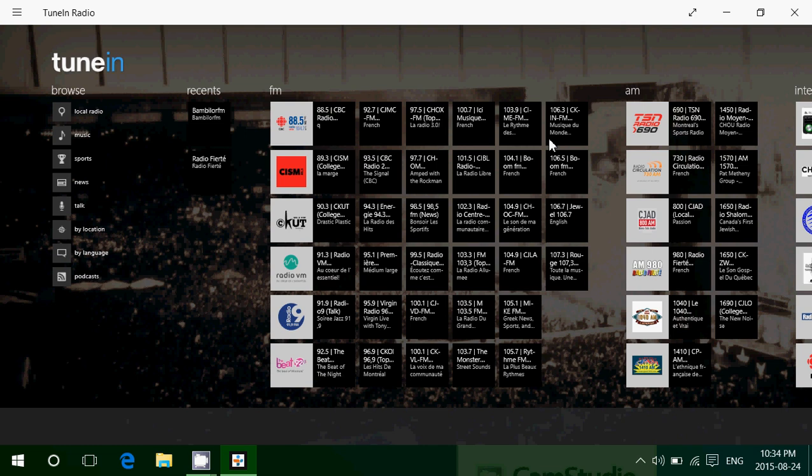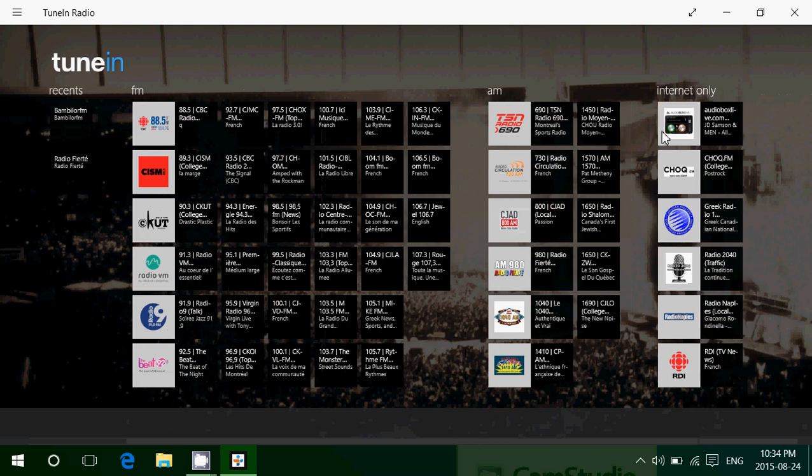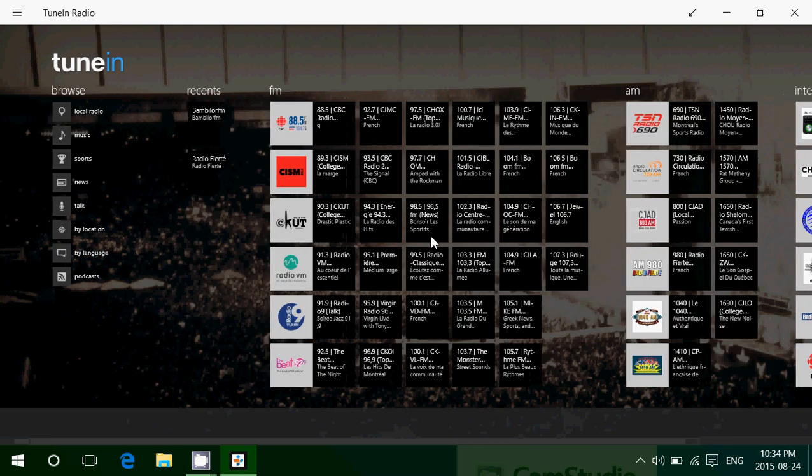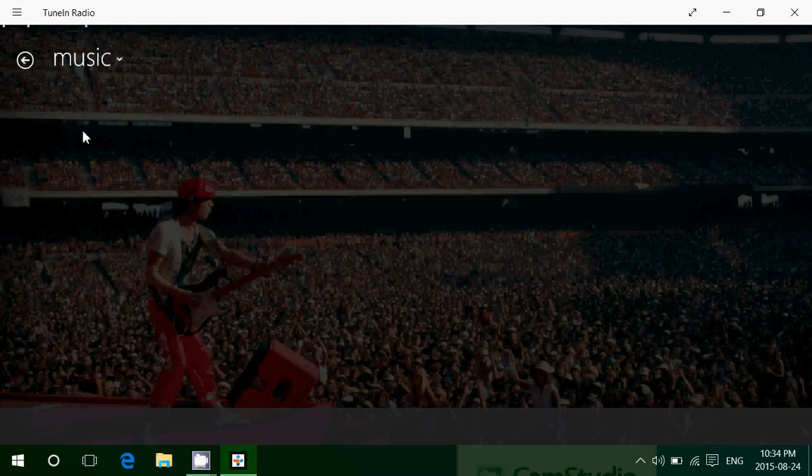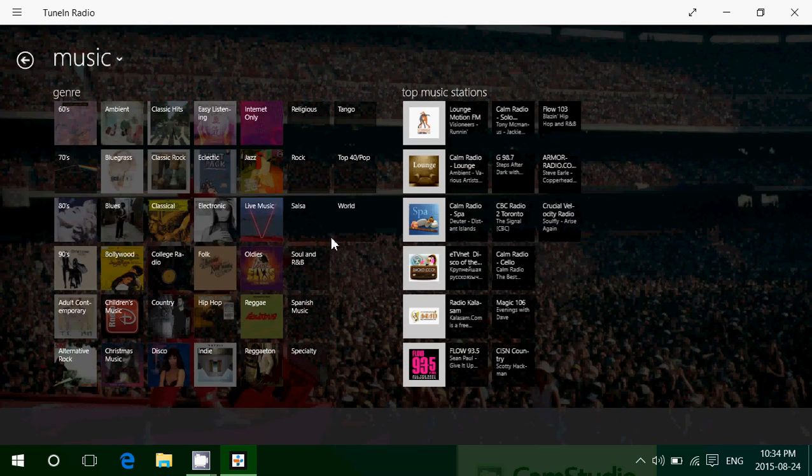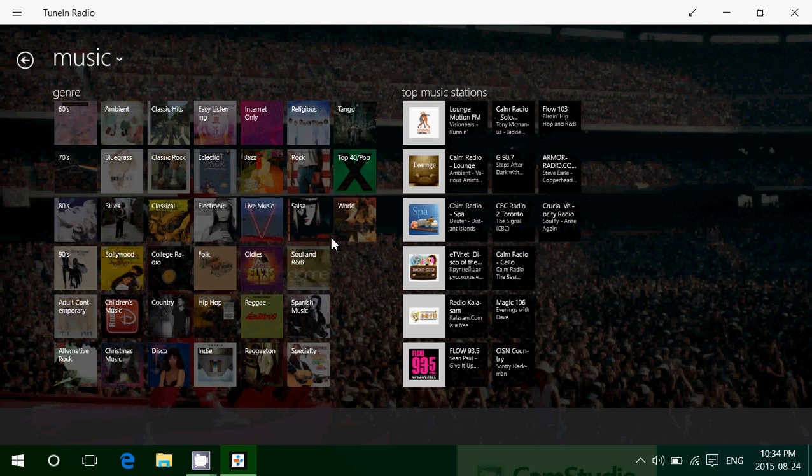There's also internet-only content that shows up. On the left side, there's local radio. You can click Music and see different music streams available in different genres and time periods.